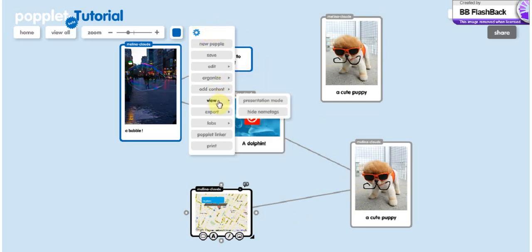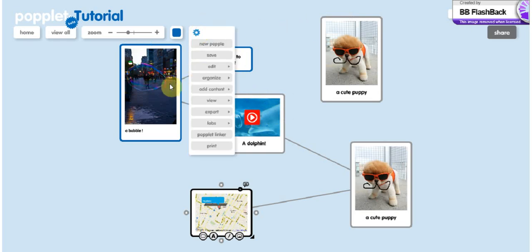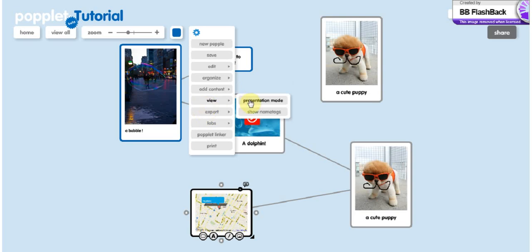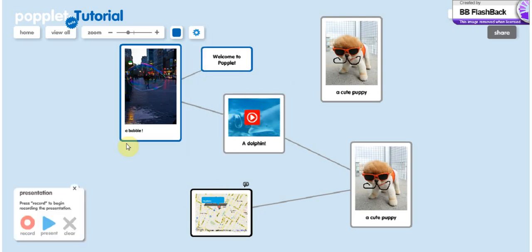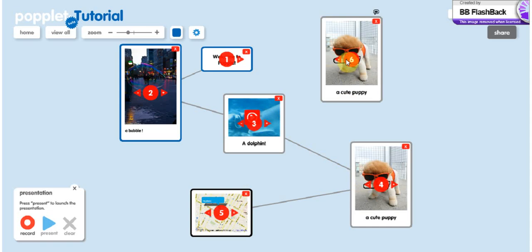So once you've added the content you want, one last thing you can modify is the name tags that you see appearing. You can take them off. And once you have everything you want on your popplet, you will go to presentation mode where you can record the order in which you want it to appear. So what you have to do is simple. Click on the different pophole in the order you want them to appear. And let's say you would like the last one to appear as the number one instead. You can just use the plus and minus symbol that are besides the number.